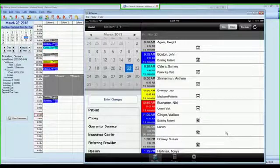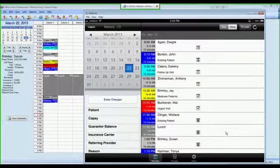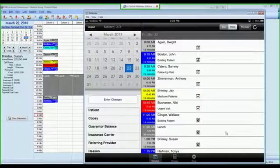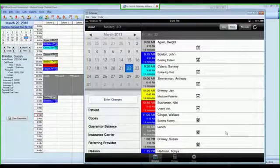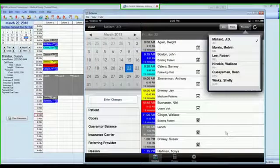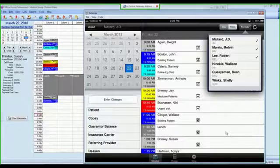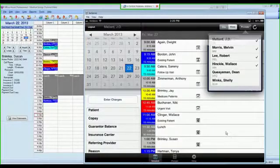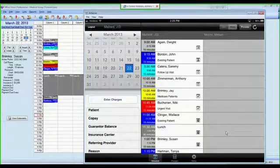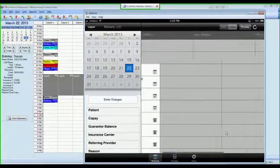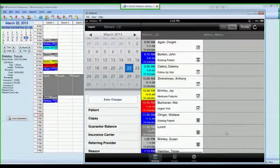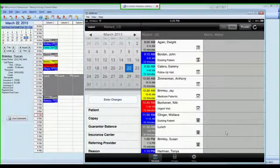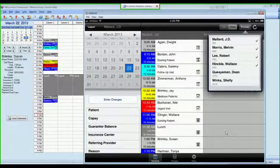You also have the ability to see a week view for a single provider, or you can see a multiple provider view. If you wanted to see multiple provider schedules, you could go through, tap, it would load those appointments. If I had them scheduled, they'd be there, and you'd see each provider's schedule for that day.